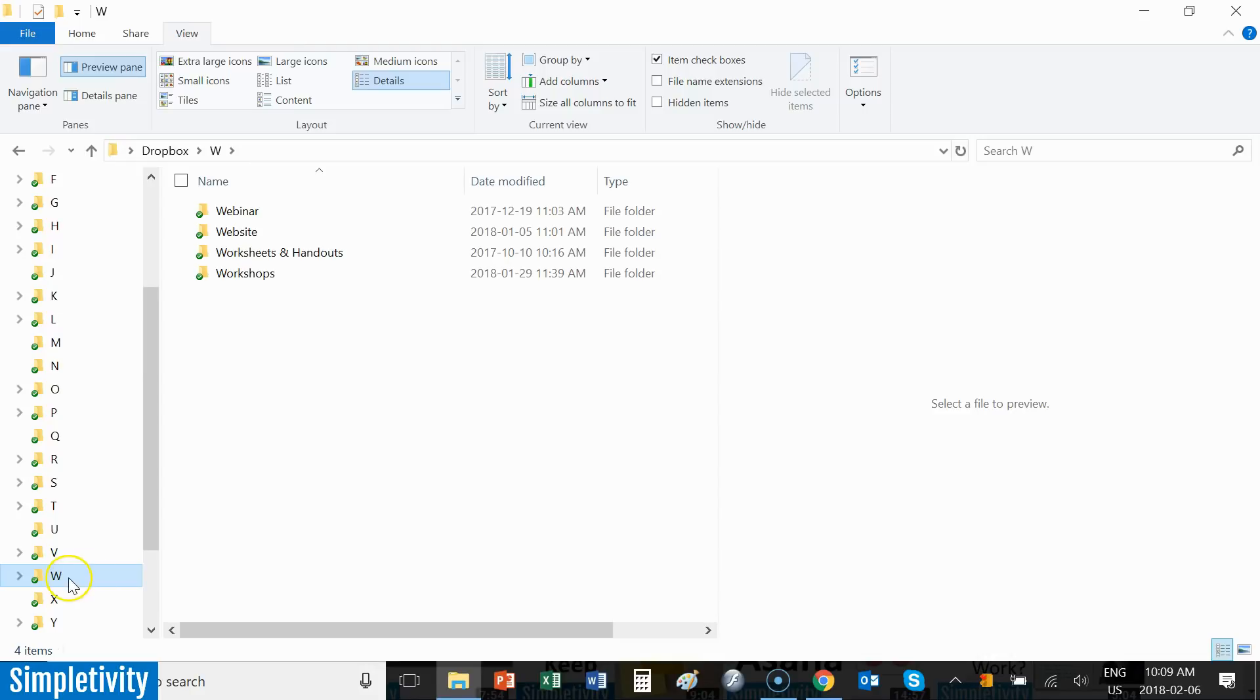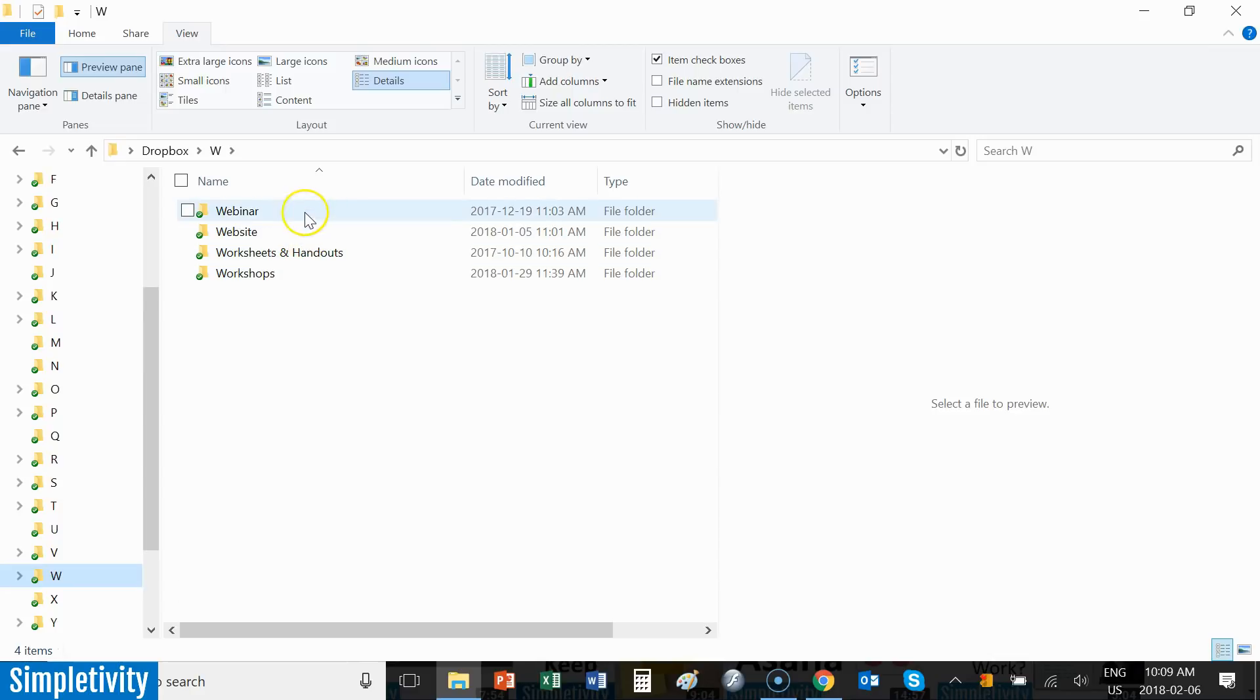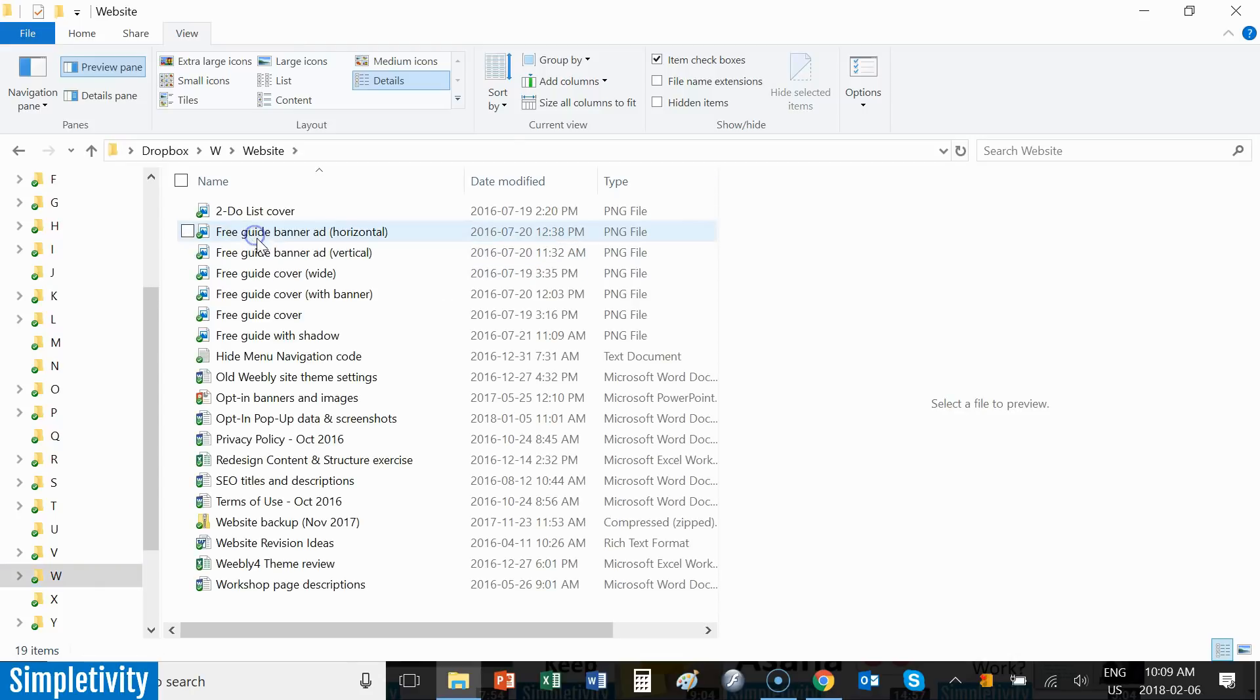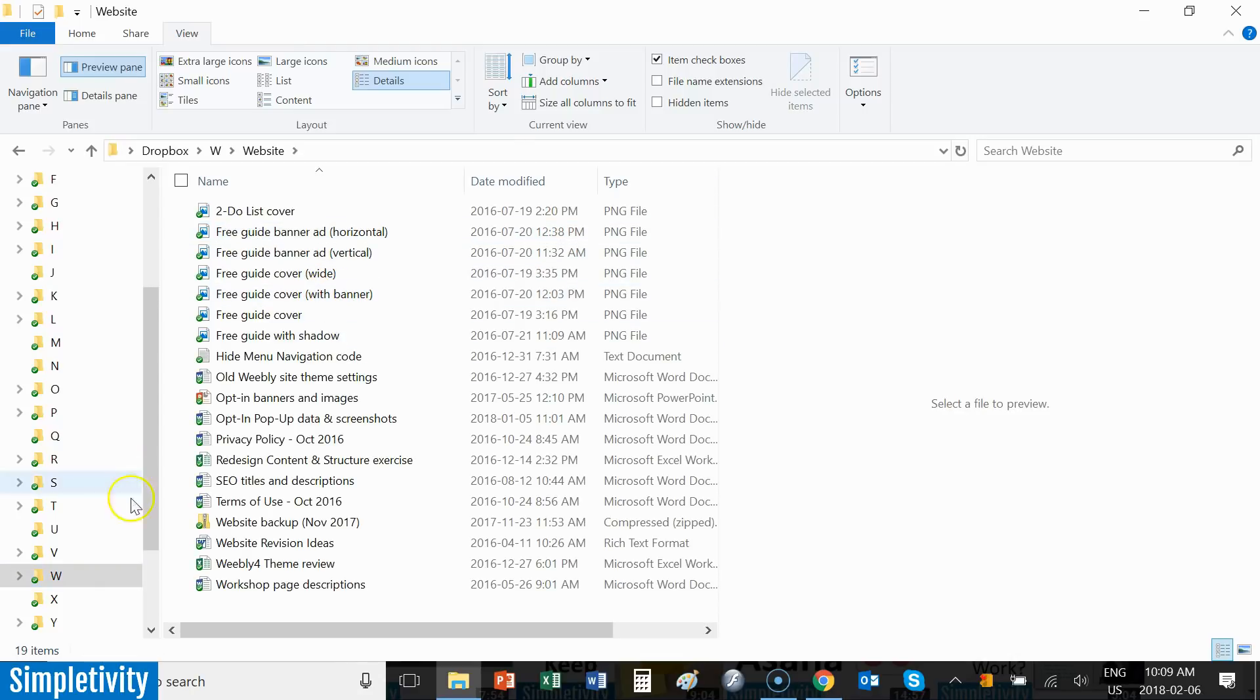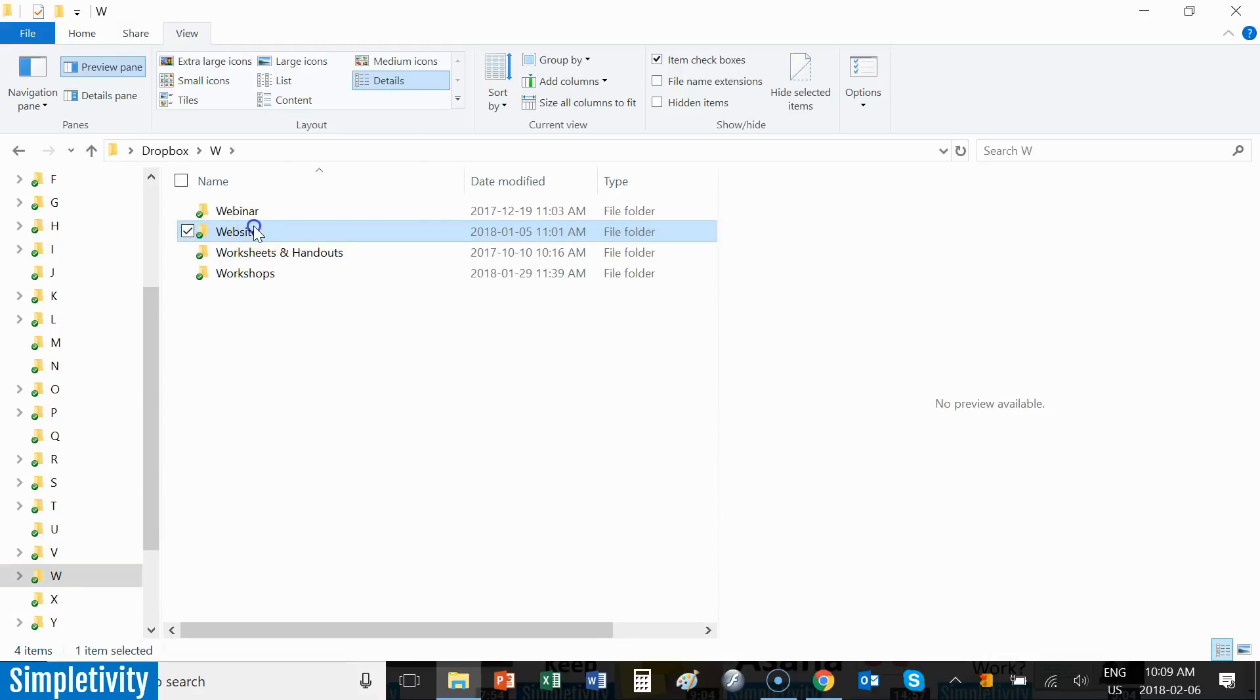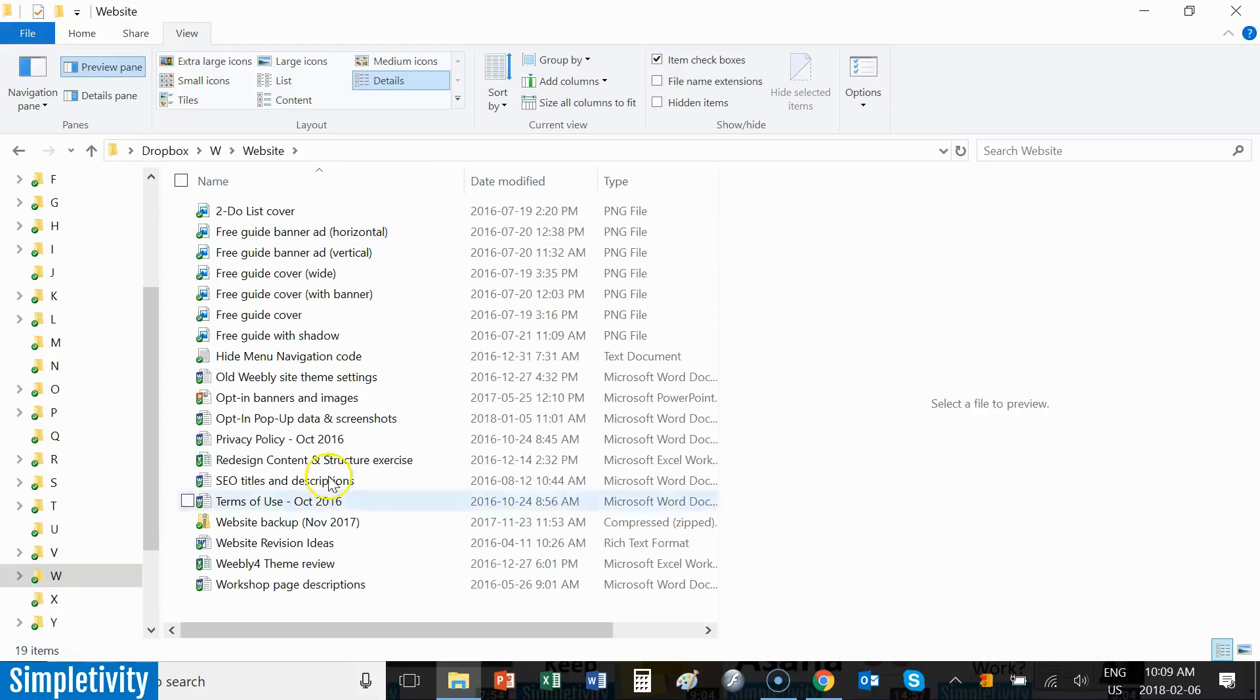So here I've selected my folder W, and I've got subfolders that are nothing but things that start with W. Webinar, website, worksheets, and workshops. So if I want to click on something, let's say the website resources, I'm only two clicks away. It's W, and then it's website. And then here I have all of my files there.